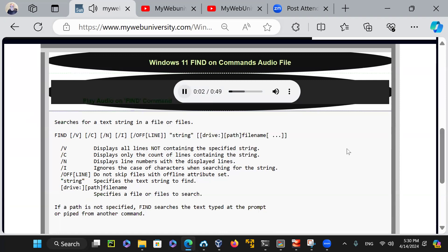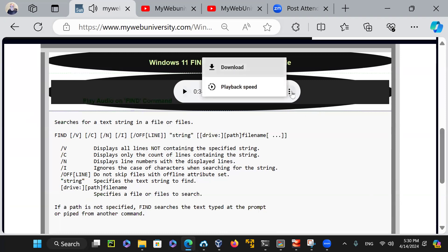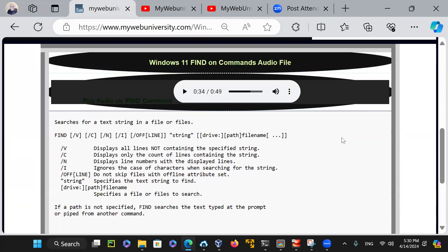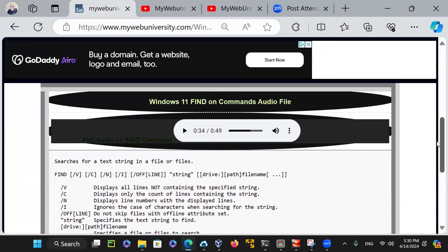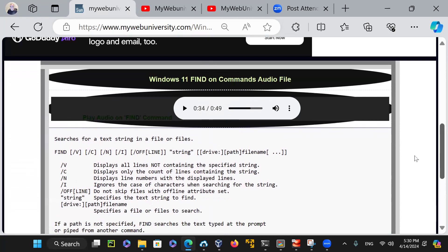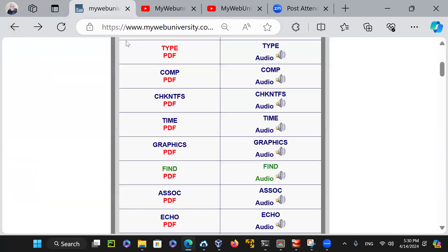For example, it reads: 'Searches for a text string in a file.' You can stop it, move it around, and start from files with offline attributes set. You can control who reads it, how to read it, what language, male or female — though it's always in English. So let's go back to PowerShell.